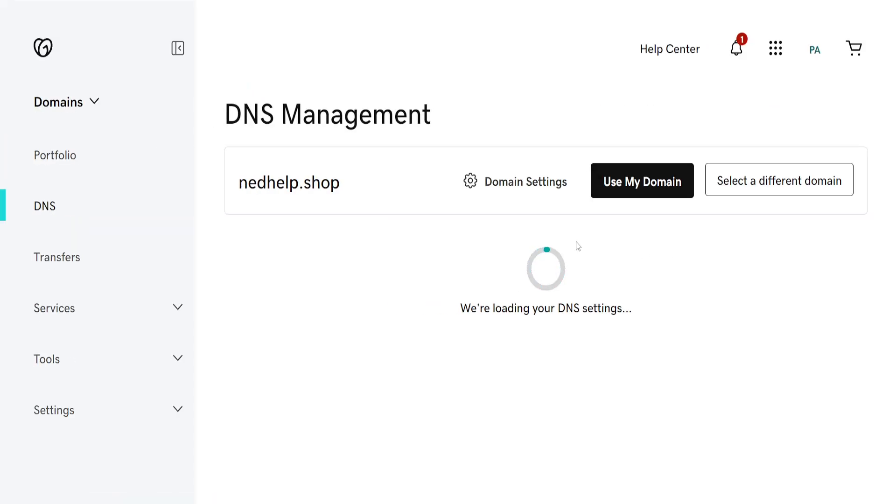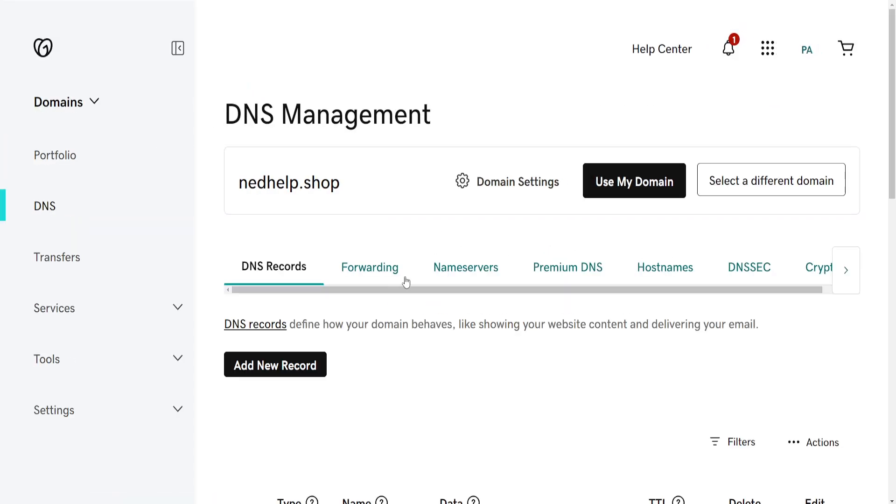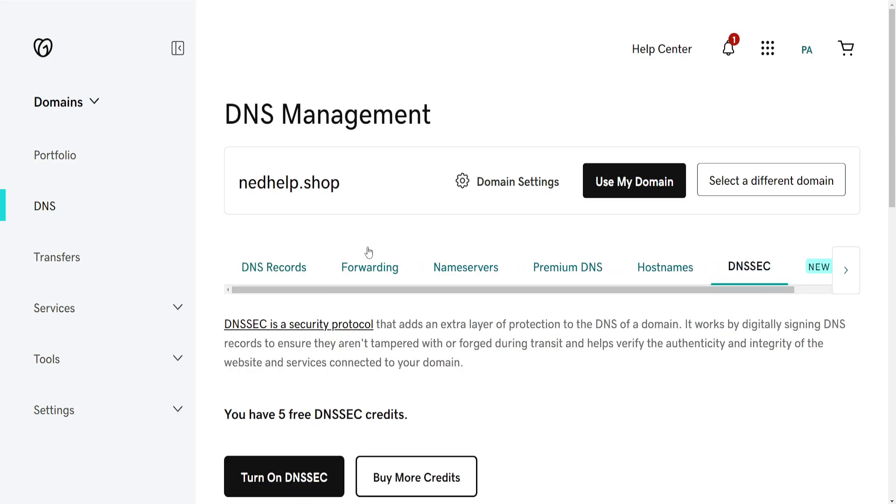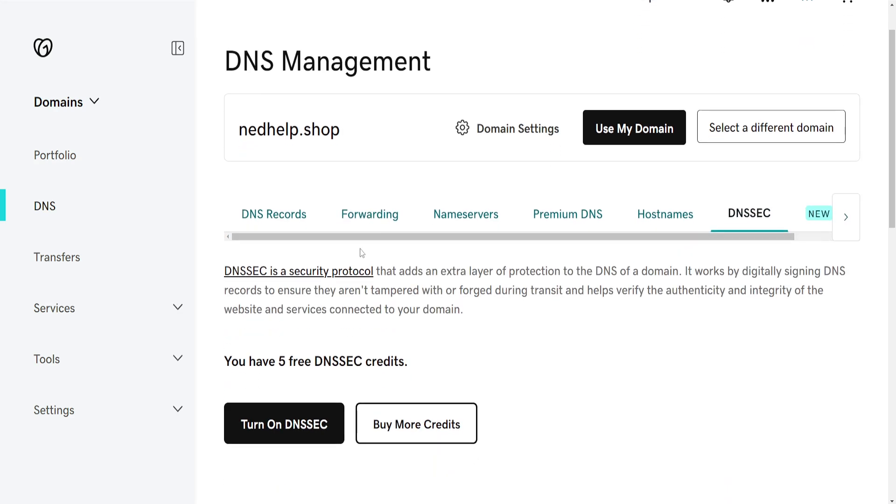Now from the top menus you will see DNSSEC as the second to last option. If we click on it, it's going to look like this.